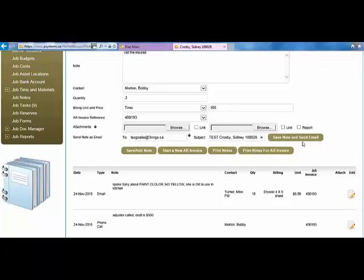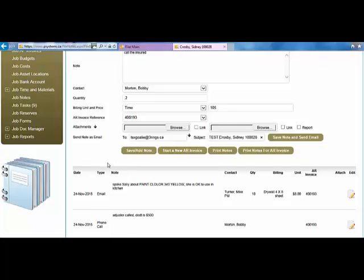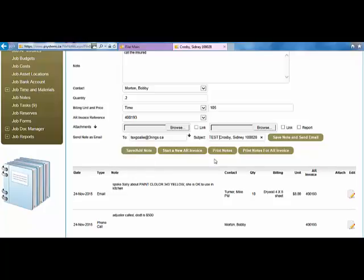So if it's an email, I would hit save and send email. If this is not an email, which most entries are, I would just simply click save and add note.